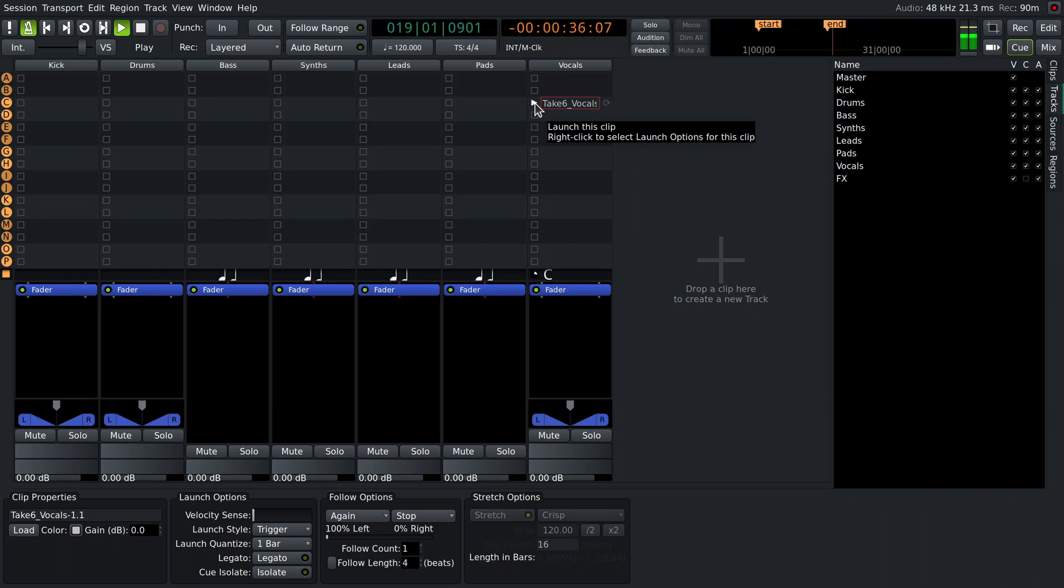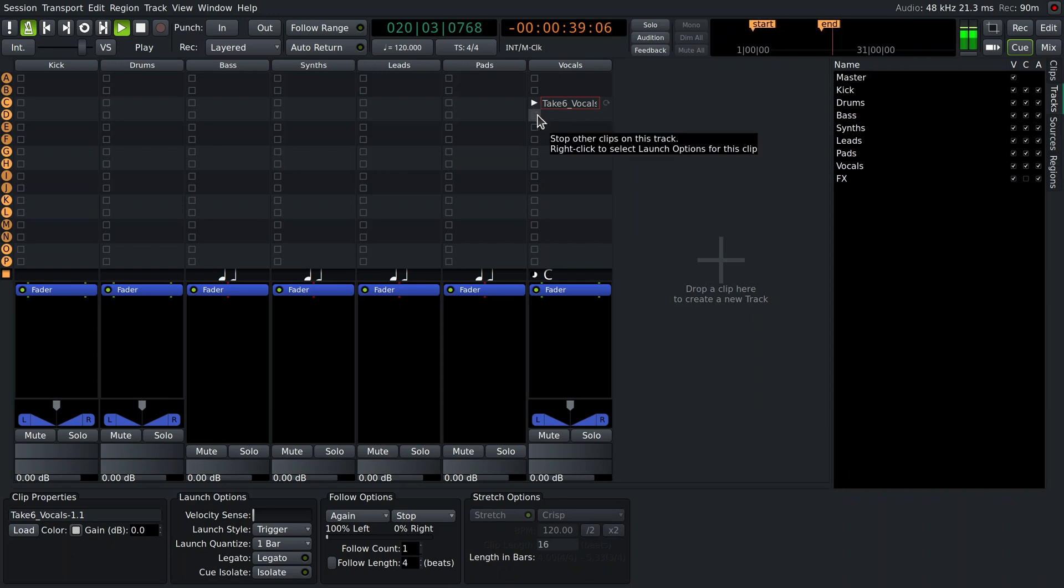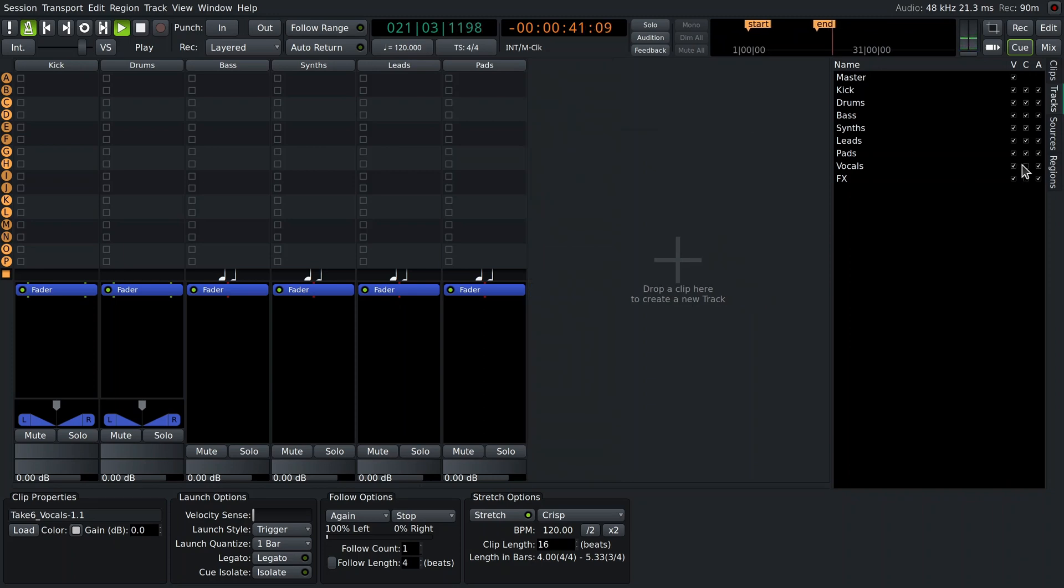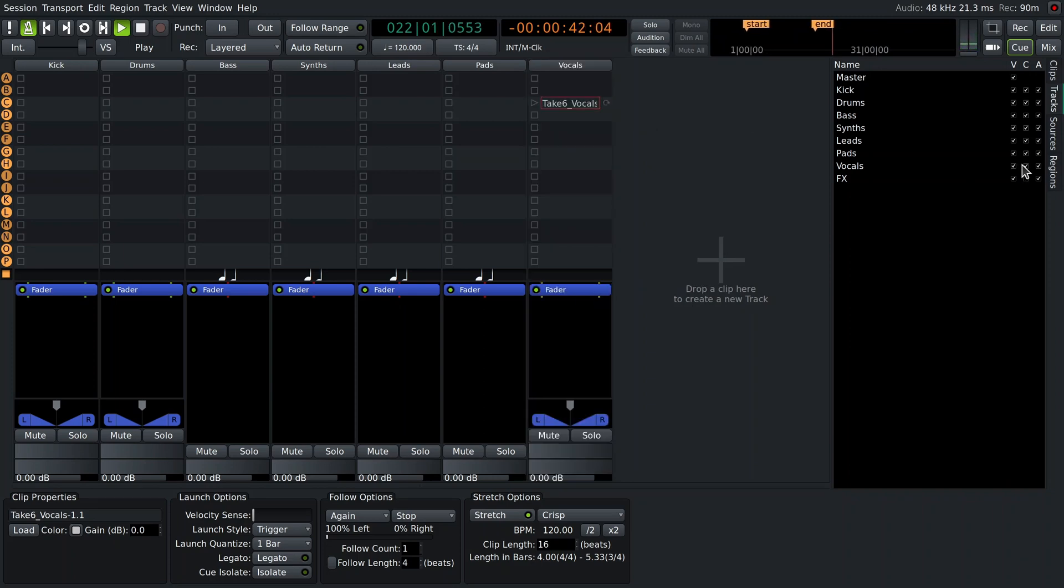But as long as the track is visible in the Cue window, this material will not be played back. Only one clip in a track can play at any given time.